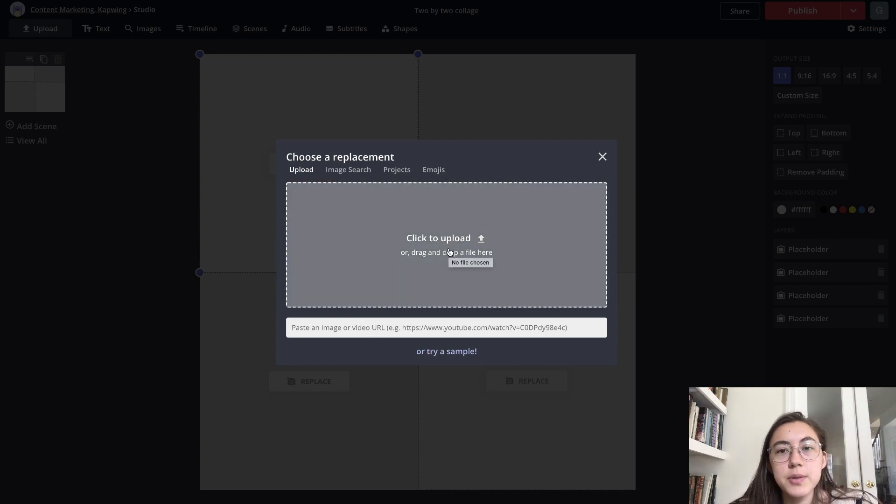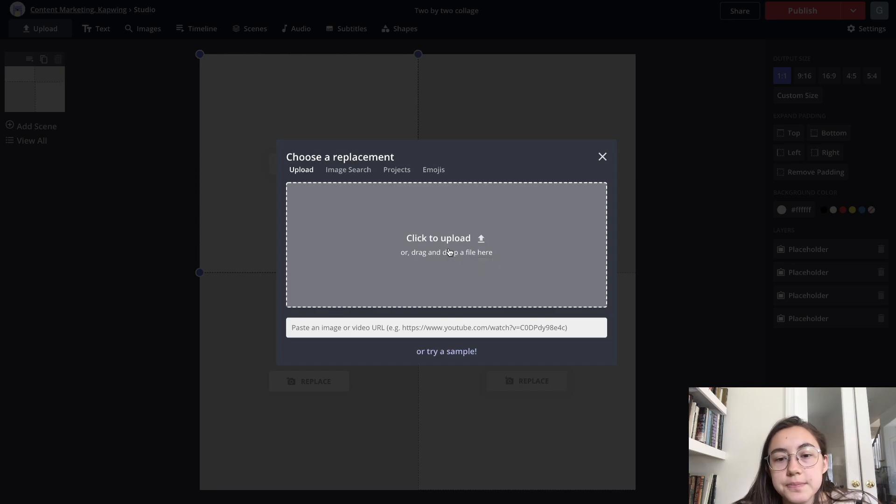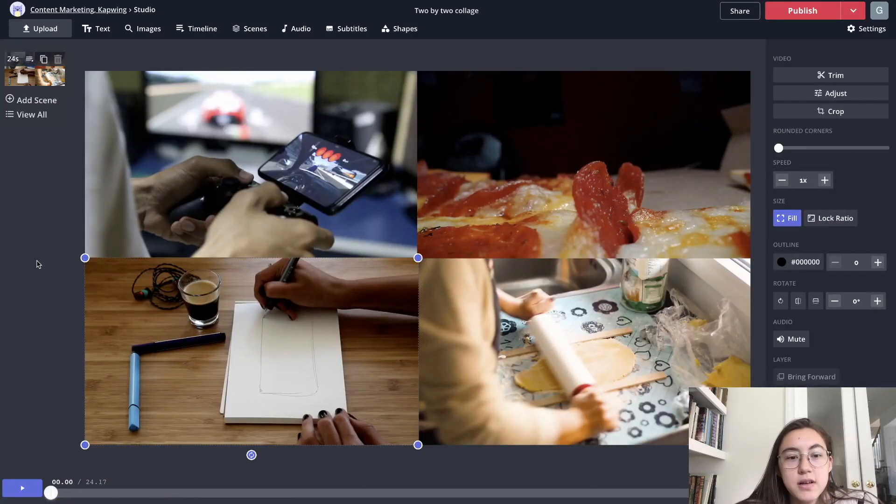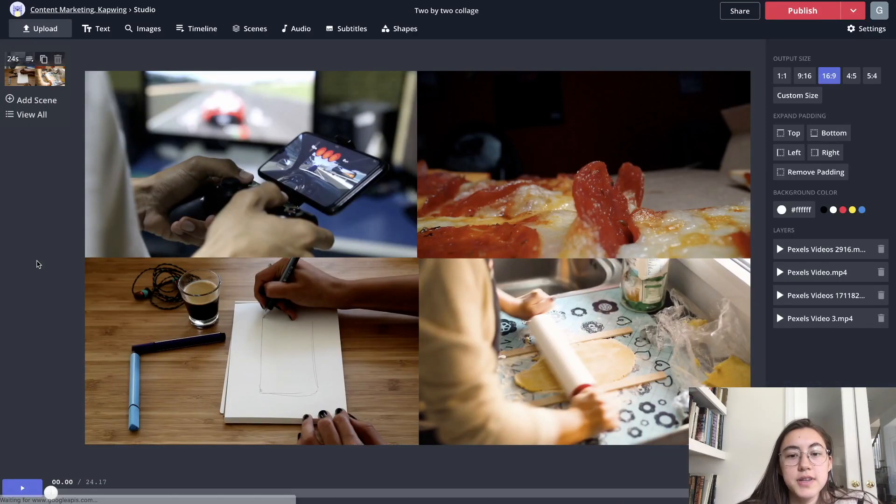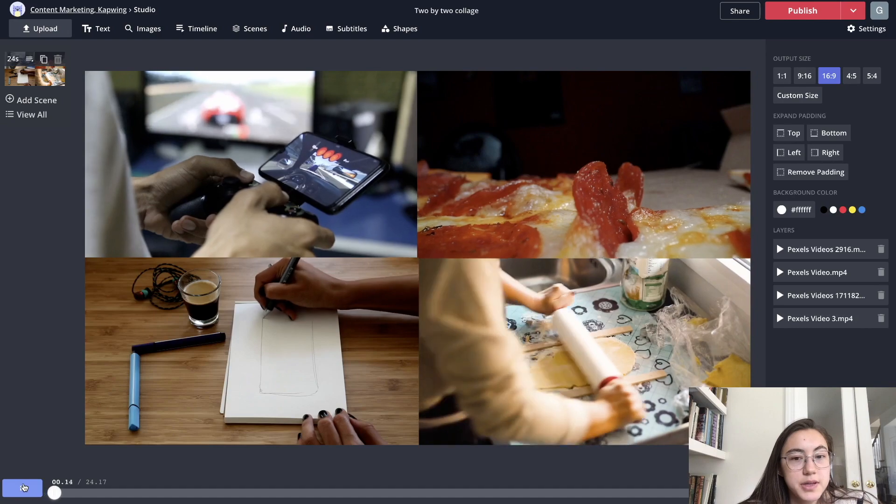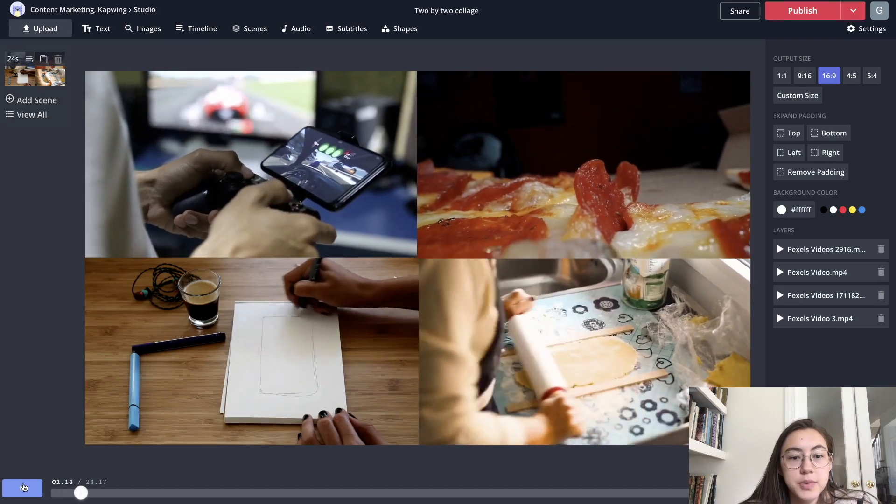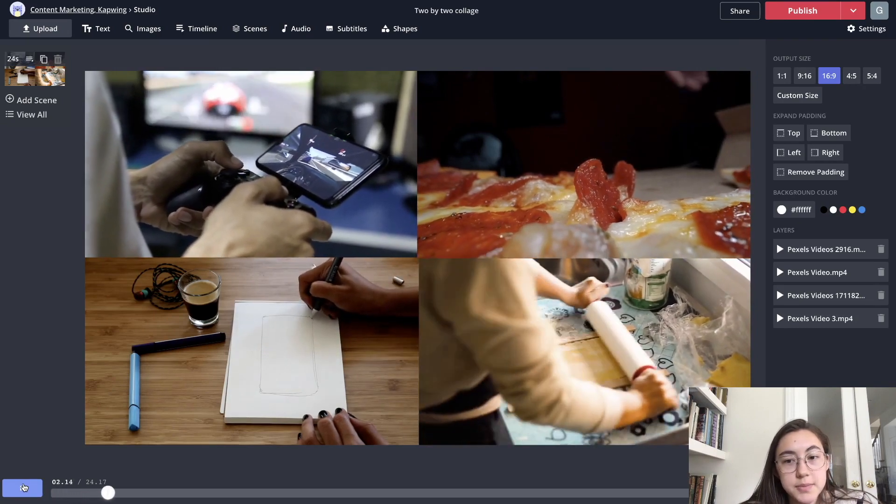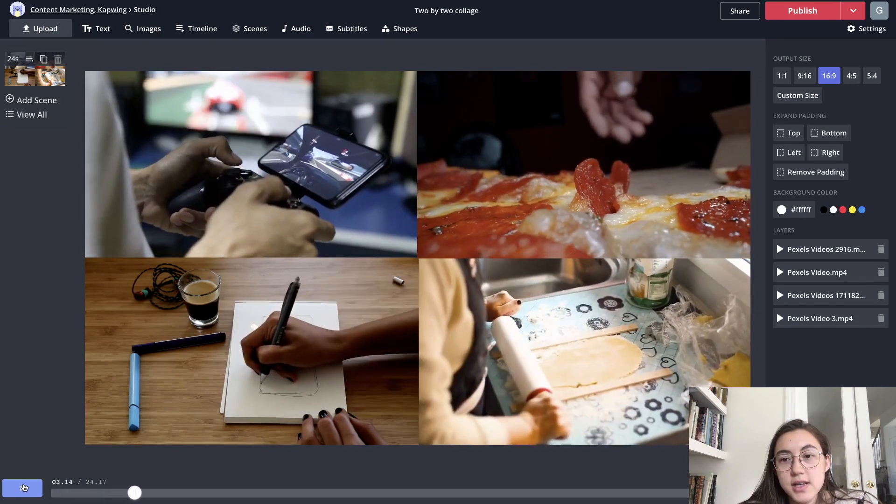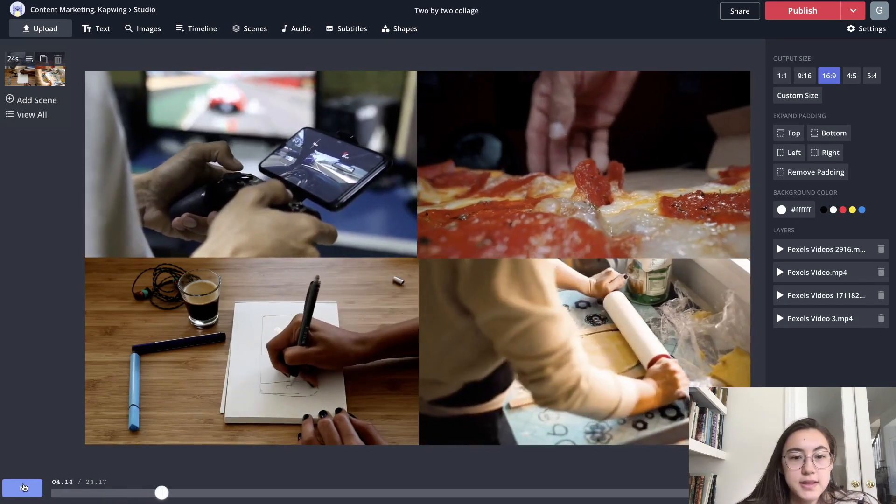I'm just going to upload a bunch of videos that I have. So I've added all four videos, and as you can see, if I play it, all of them will play at the same time. So that's kind of a cool effect.